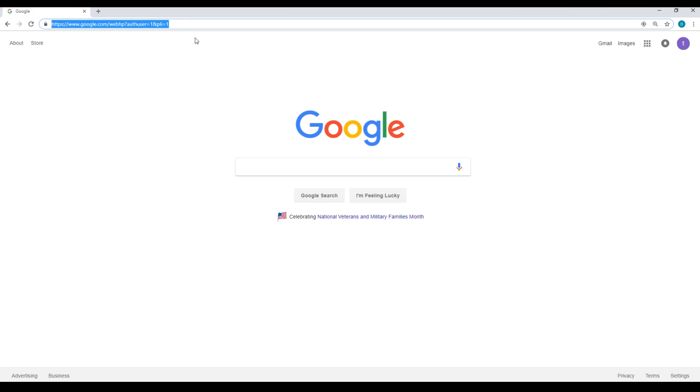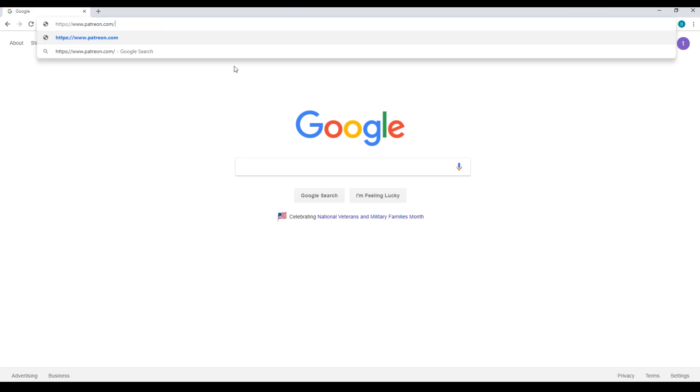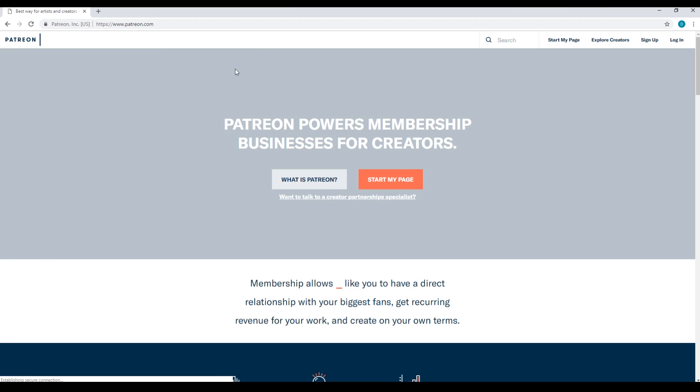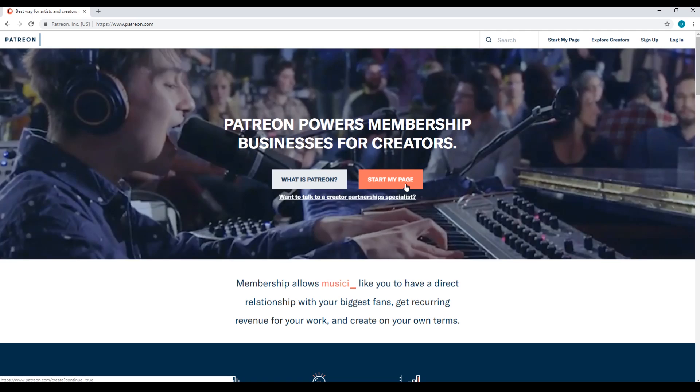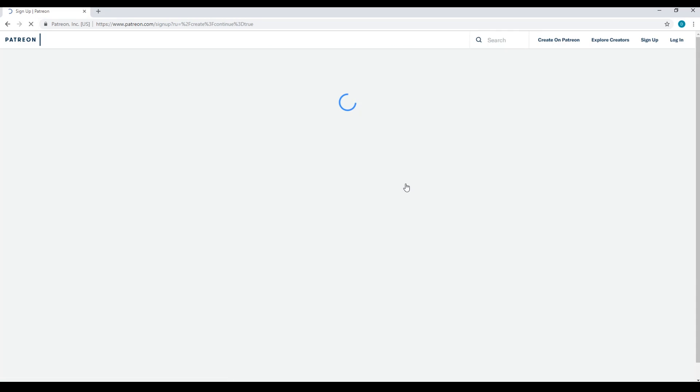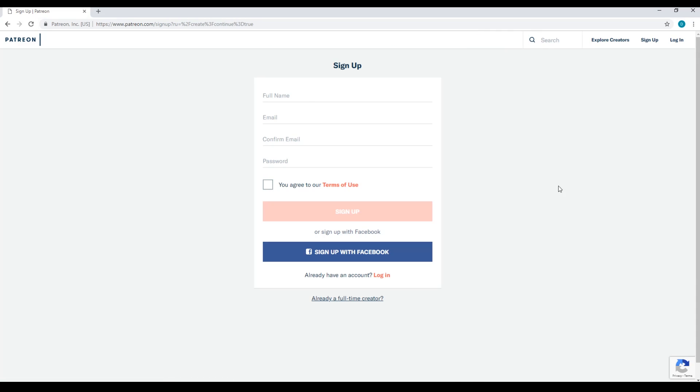If you haven't created a Patreon account prior to this, make sure to go to Patreon.com and sign up for a new account.